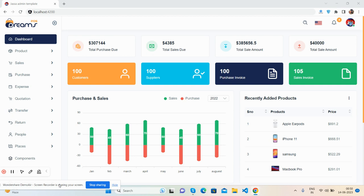Before showing you the working demo, I must say please watch the video till the end and please subscribe to my channel for the latest Angular updates. So here we go, let's see the beautiful Angular e-commerce admin dashboard template.